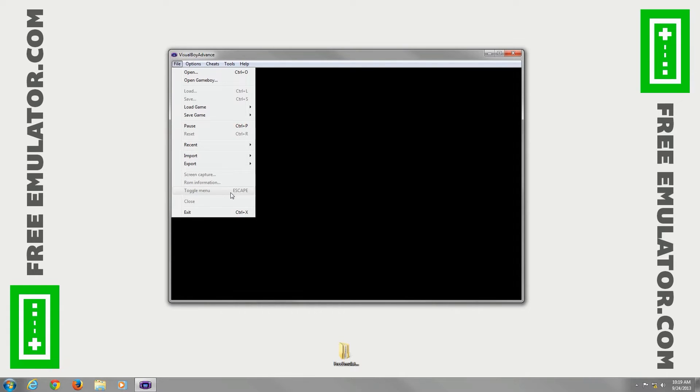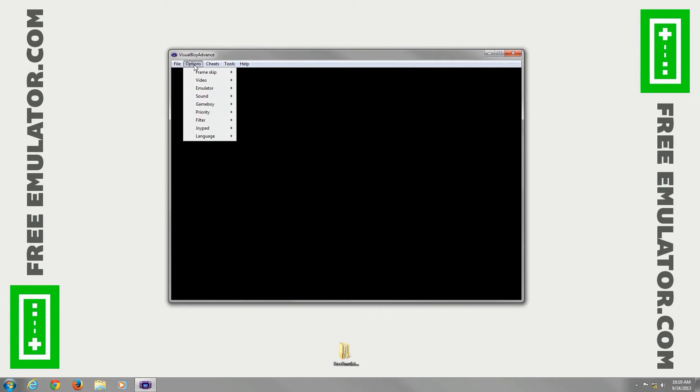You can screen capture, get your ROM information, you can hit escape to hide the menu, it's handy when you're on full screen, close the ROM or exit the emulator.